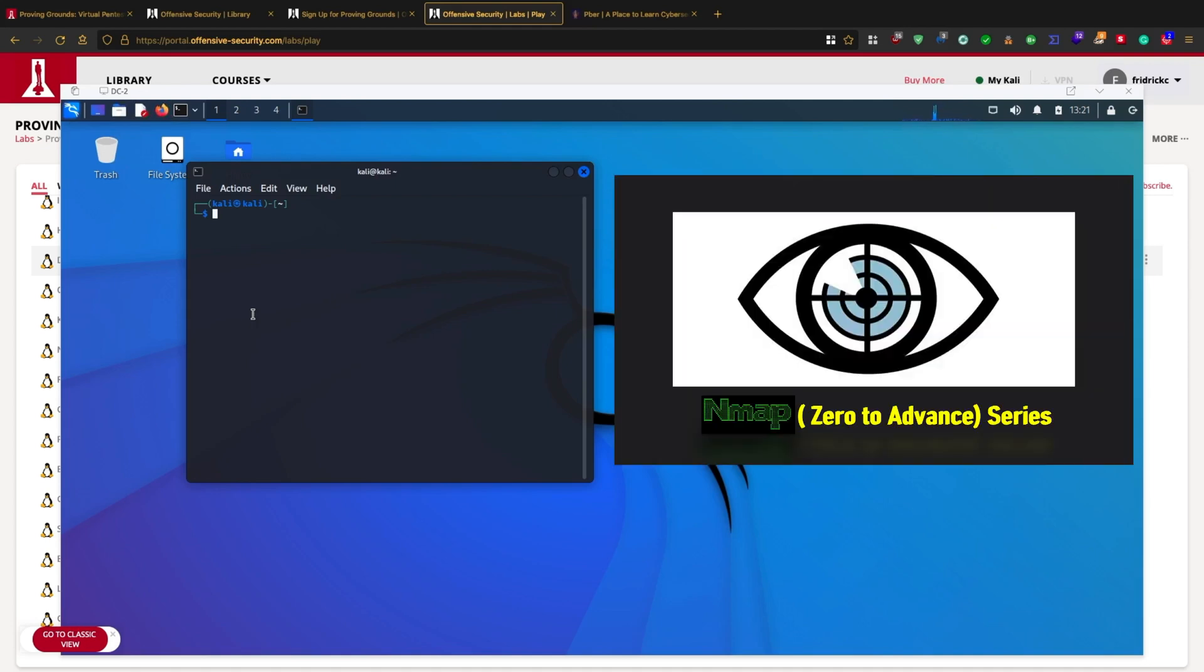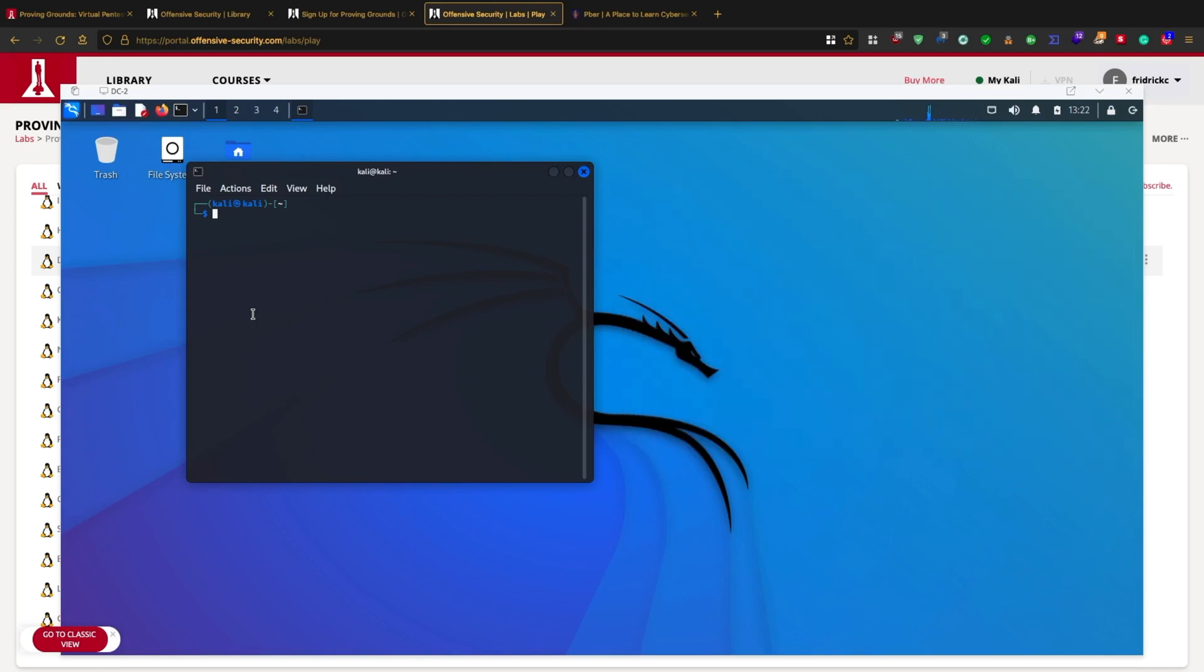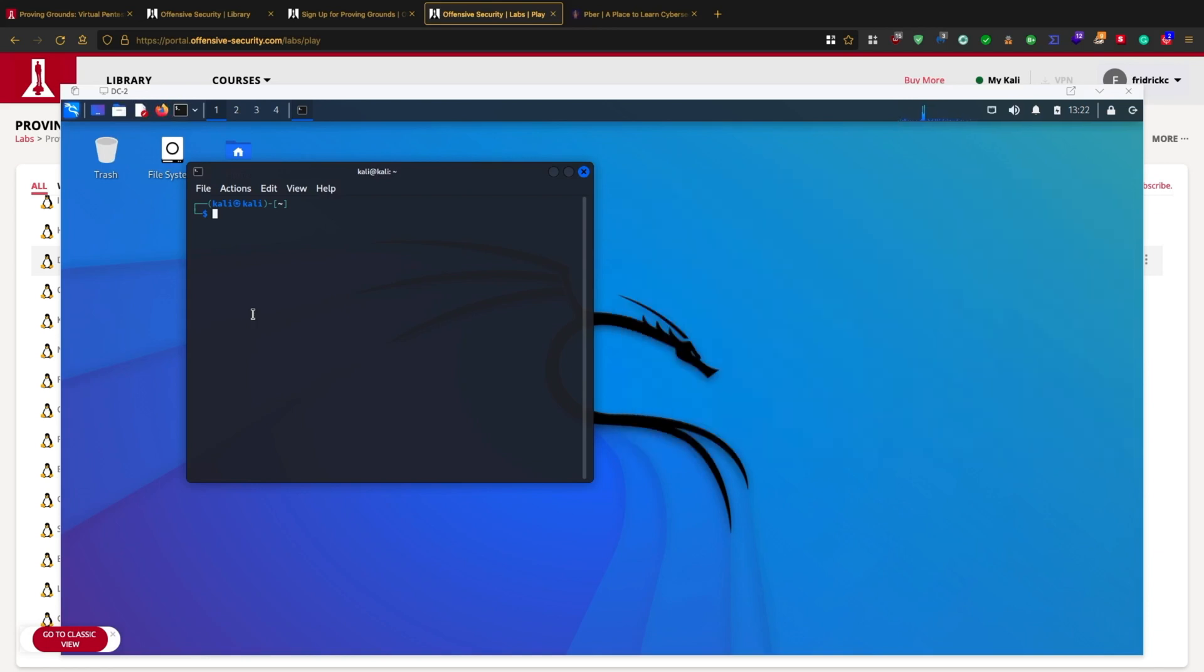If you are new to cyber security, I have made a cyber security for beginners guide series. Please check that out also. I'll be giving the link in the description.